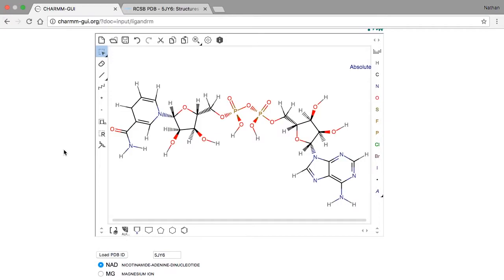It's important to note that the structure that LigandReader uses is not always exactly the same as the structure in the PDB file. Rather, the structure used by LigandReader corresponds to the entry for that ligand in RCSB.